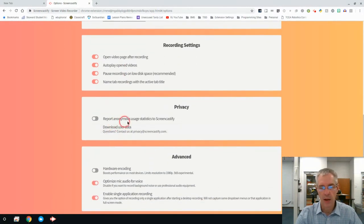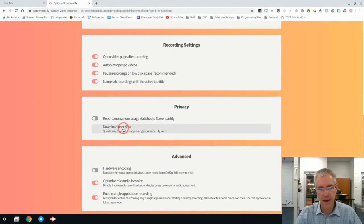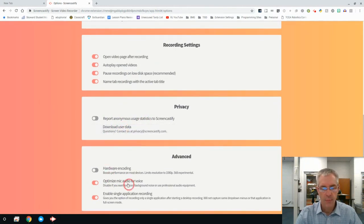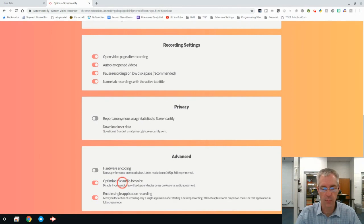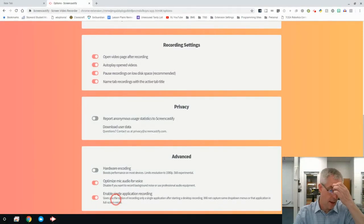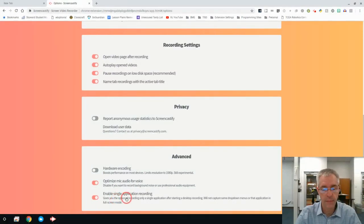Report anonymous usage, I leave that alone. You don't need to worry about that. Optimize mic audio for voice. We're using the built-in recorder that's on the Chromebase or the Chromebook. You will not need to use an external mic.